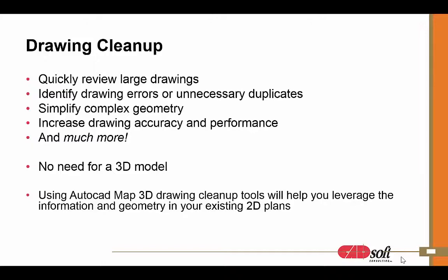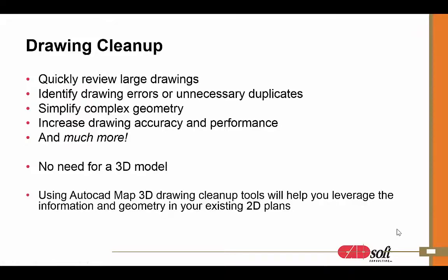One of the cool things about Map3D is that being that it's running on top of plain AutoCAD, you don't have to have an actual 3D model to take advantage of these tools. You can use your existing 2D plans and leverage these drawing and cleanup tools. So let's go ahead and hop over to Map3D and take a look at the drawing and cleanup tools.